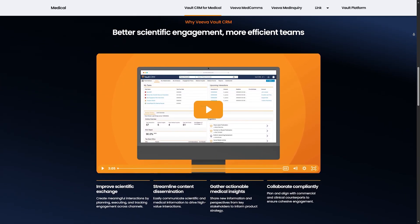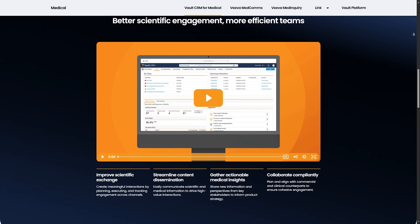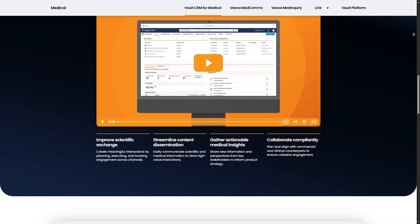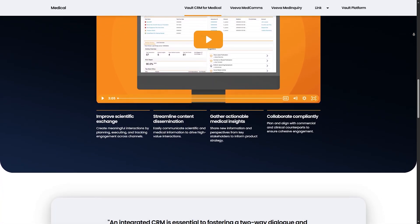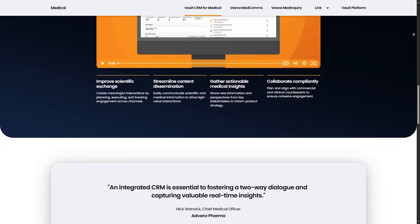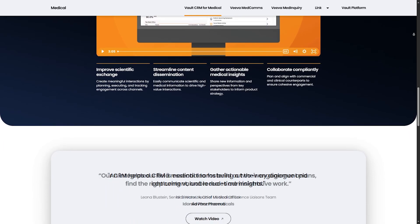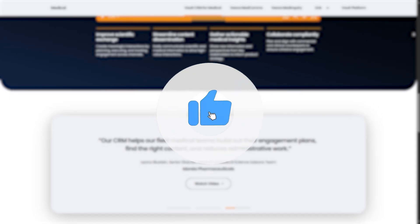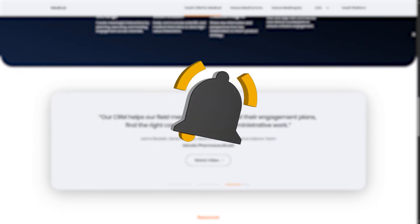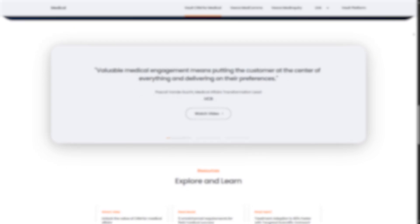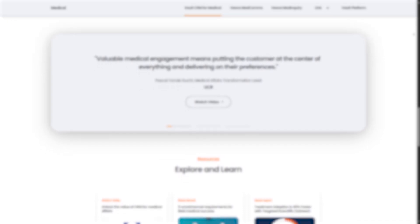That's your quick crash course on VivaVault CRM. Remember, practice using the platform daily, stay compliant, and leverage those built-in tools to save time and boost productivity. Like, comment, and subscribe if you found this helpful. Drop your questions below and we will cover them in future videos. Goodbye!